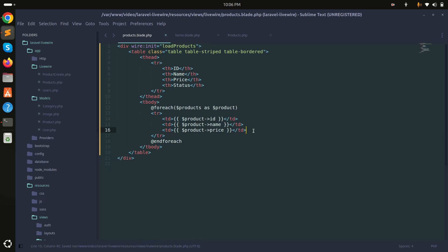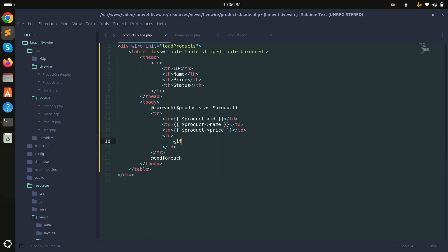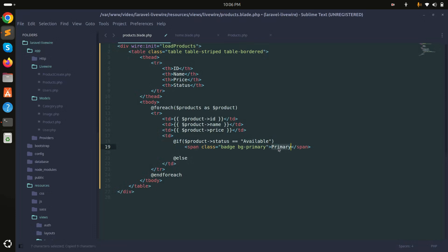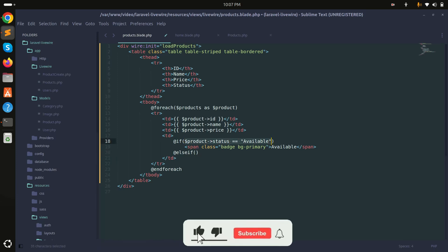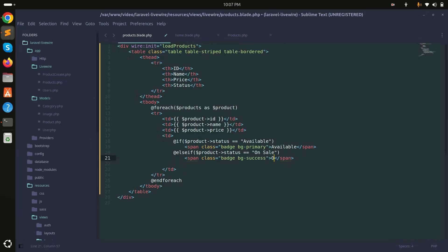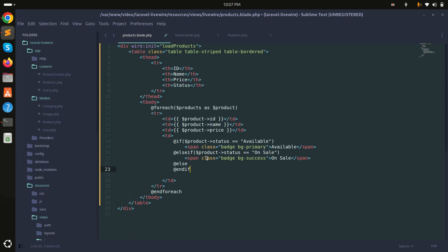I'll add a table data cell and use Bootstrap badges. If the product status equals 'available', it will show a primary badge labeled 'Available'. Else if the status is 'on sale', it will show a success badge labeled 'On Sale'. Otherwise I'll use a secondary badge for the remaining case.